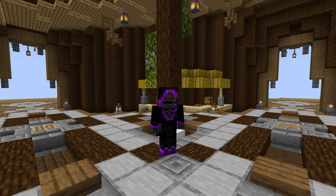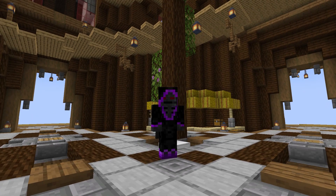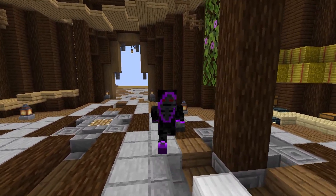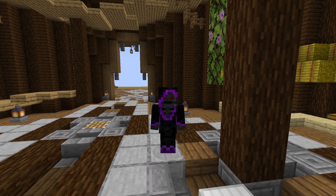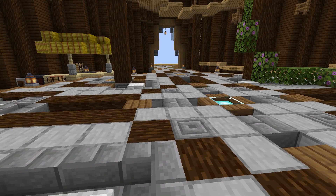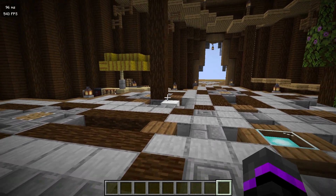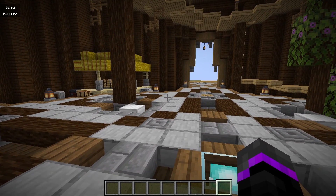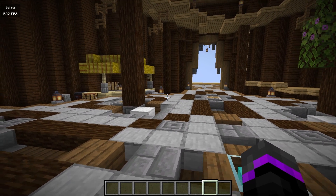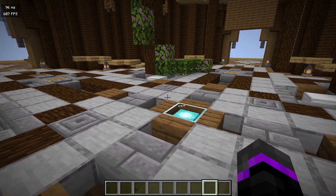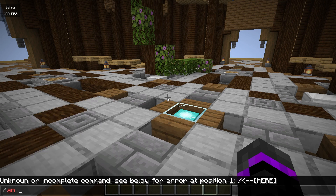Hey, what's going on everyone, Strucker here. Today we are going to be covering a pretty cool plugin called Animotion. This is actually a free plugin and essentially what it does is it allows you to make cinematics in-game and travel from point to point, which is pretty cool. So I'm going to head in and show you how this works.